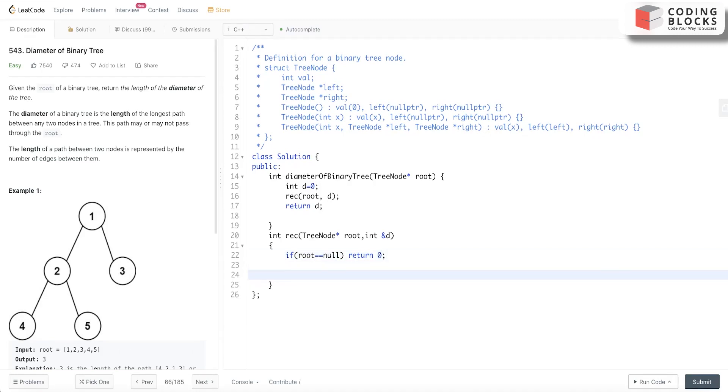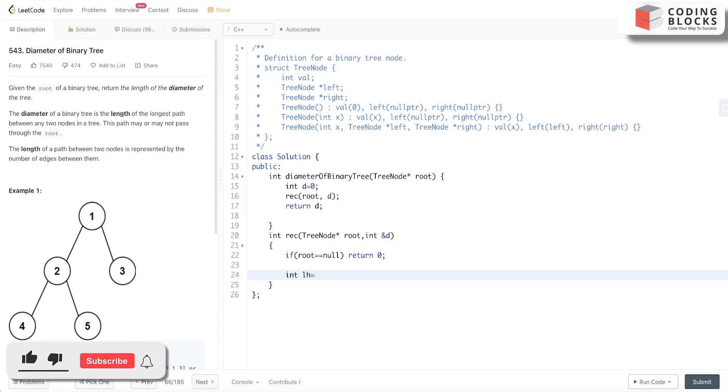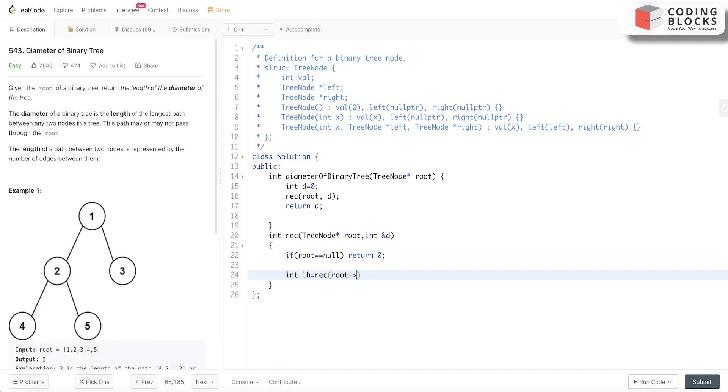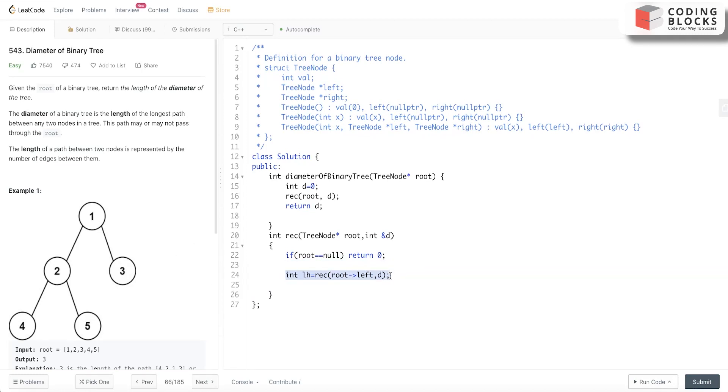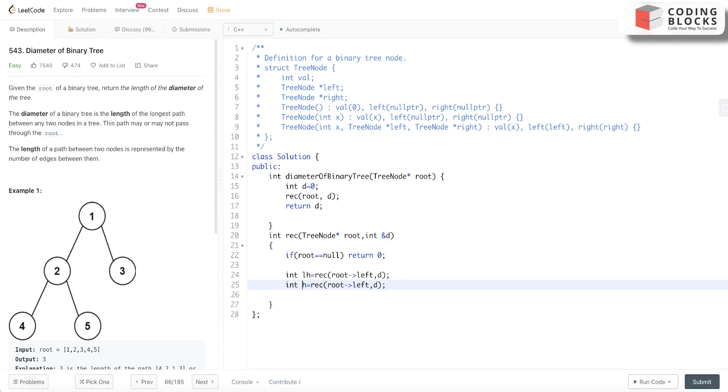...0. Now we will go for lh (left height), so it will be recursion(root->left, d). And similarly we will look for rh (right height): recursion(root->right, d).